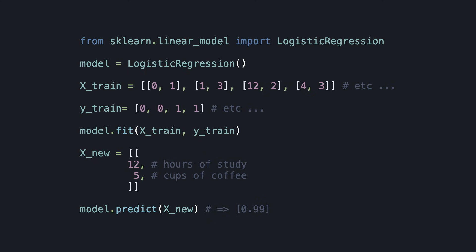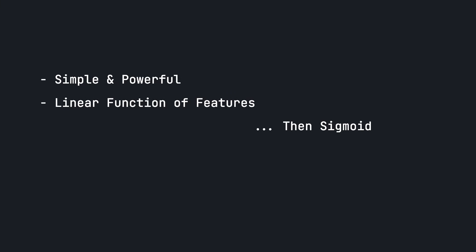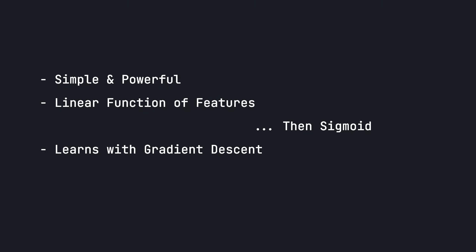So to recap, logistic regression is a simple but powerful tool for binary classification. It models probabilities using a linear function of features and passes them through a sigmoid function. It adjusts the weights through gradient descent to make accurate predictions. And now you know the intuition, the math, and even the code behind logistic regression. That's logistic regression by Visually Explained. Thanks for watching, and see you next time.